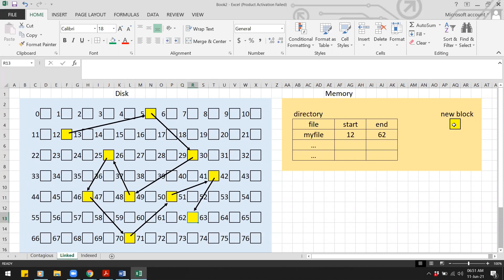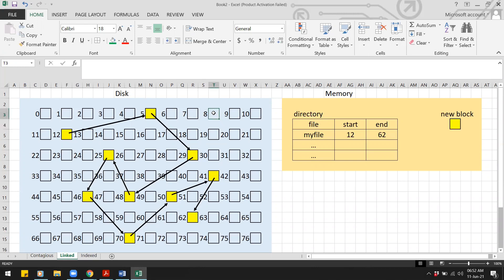We write the address of the current first block (12) into the new block, then write the new block to the disk — for example, to block 8. That is only one write operation.